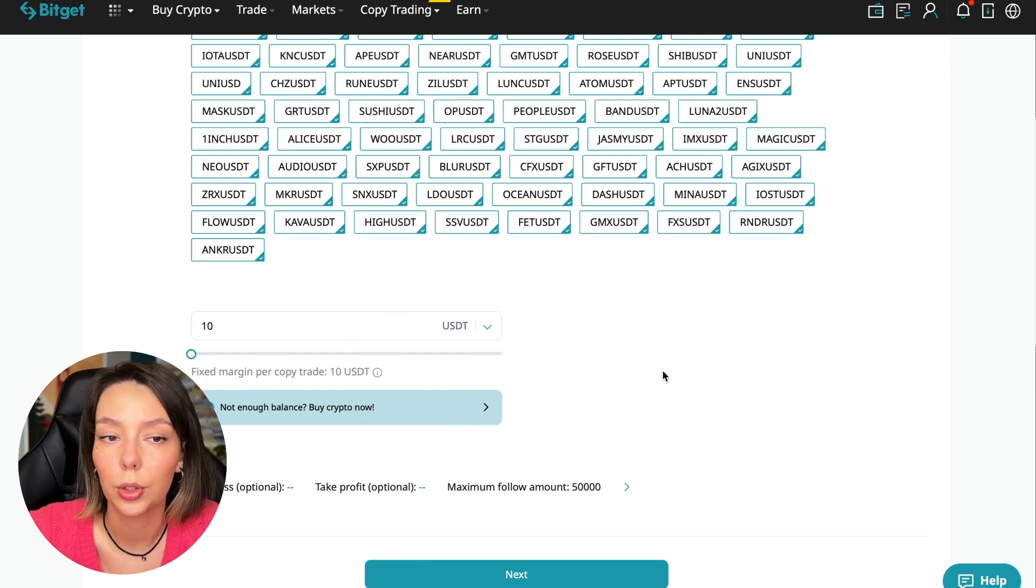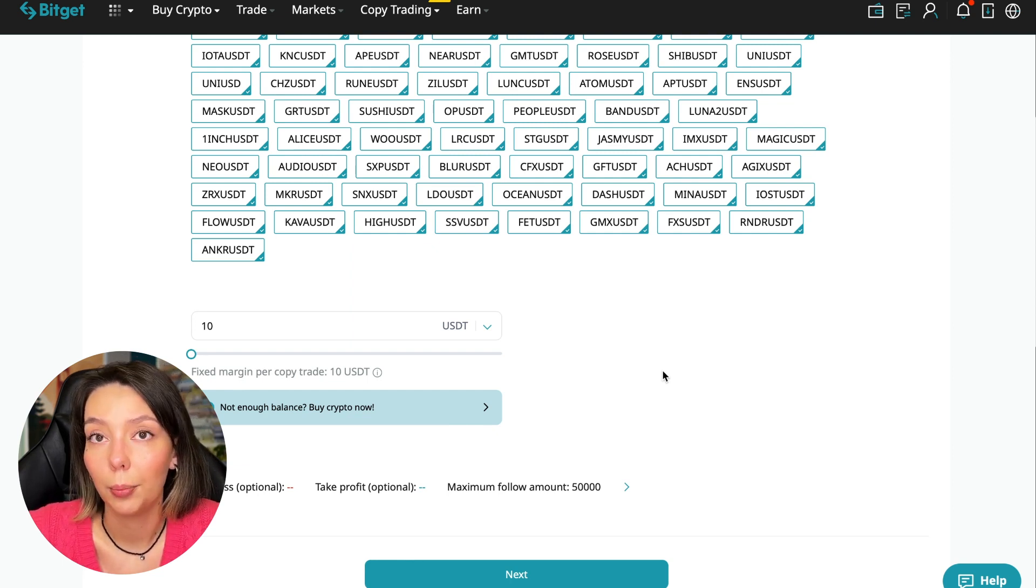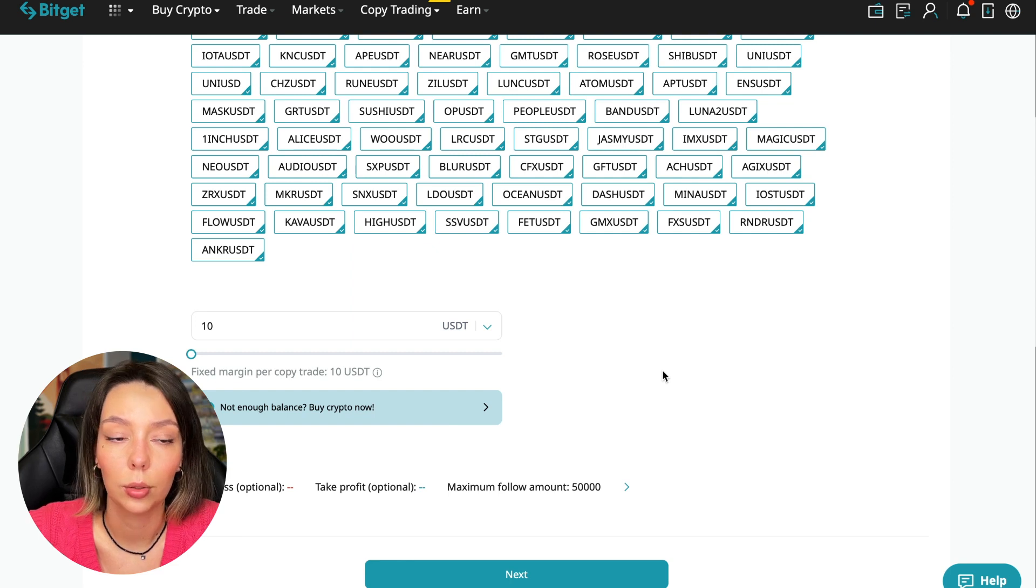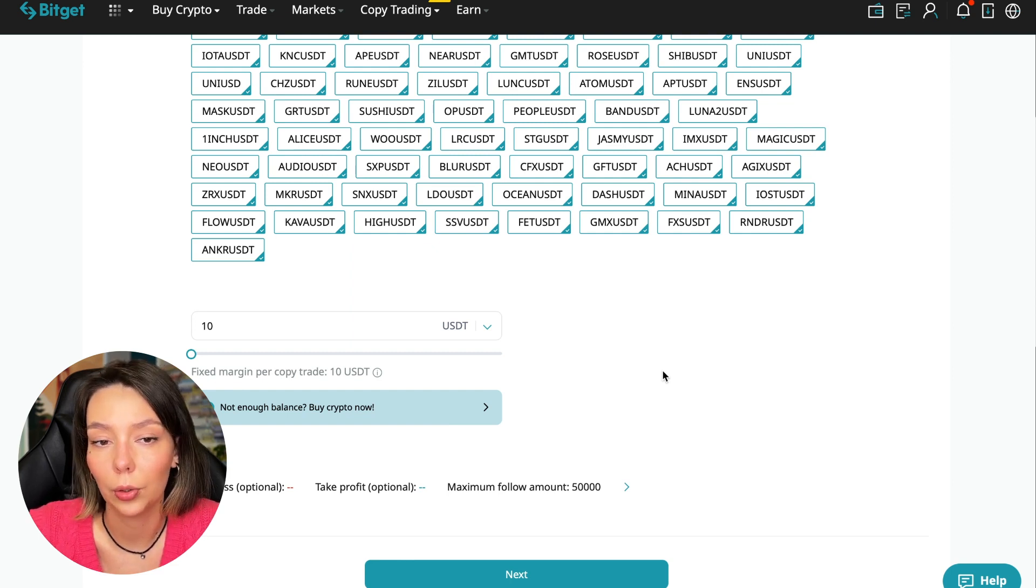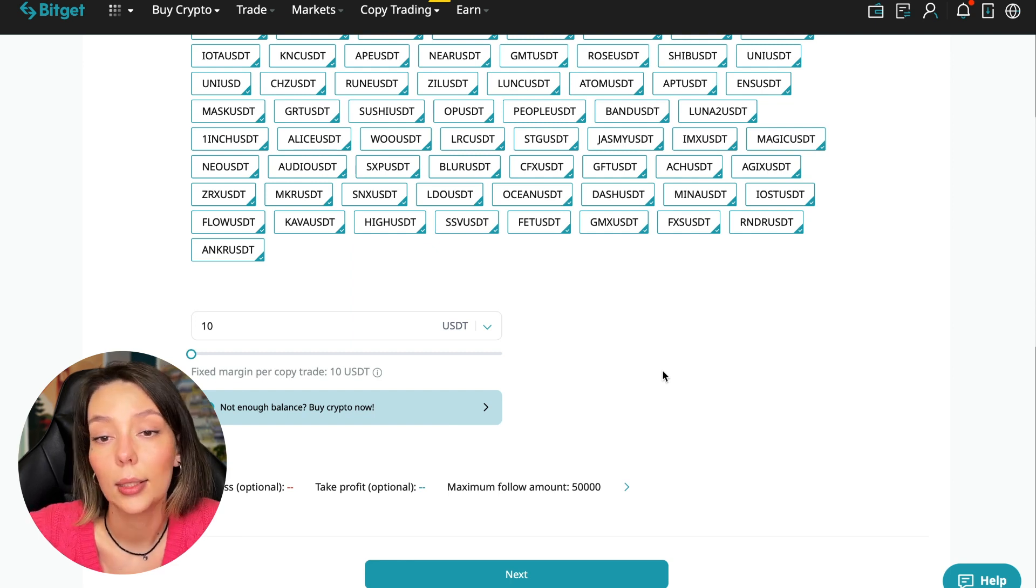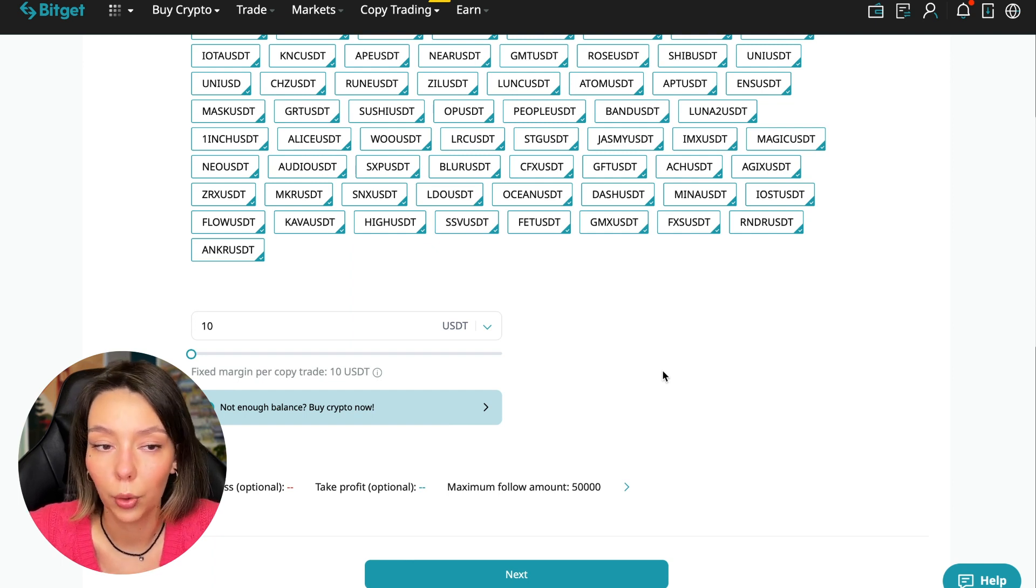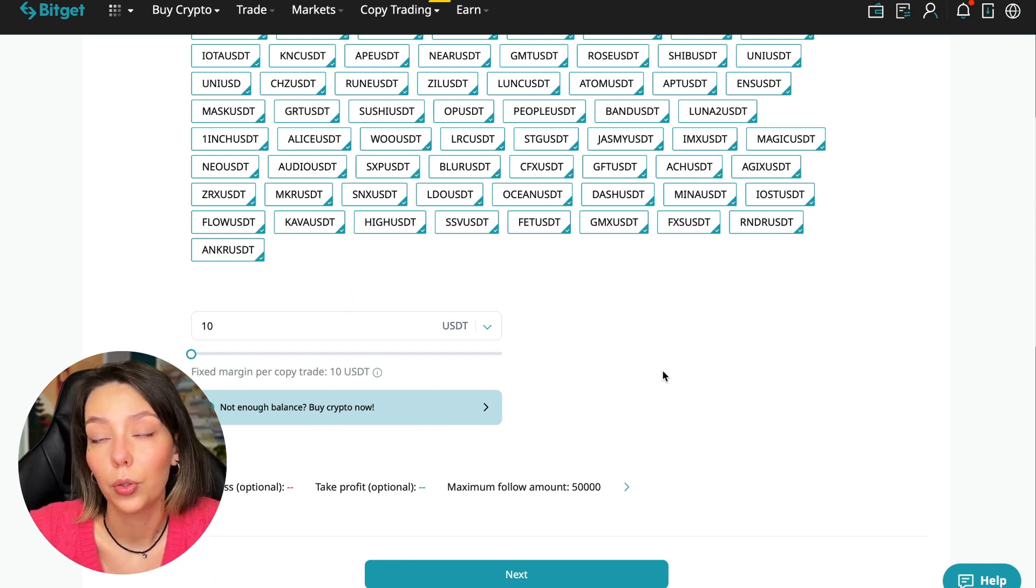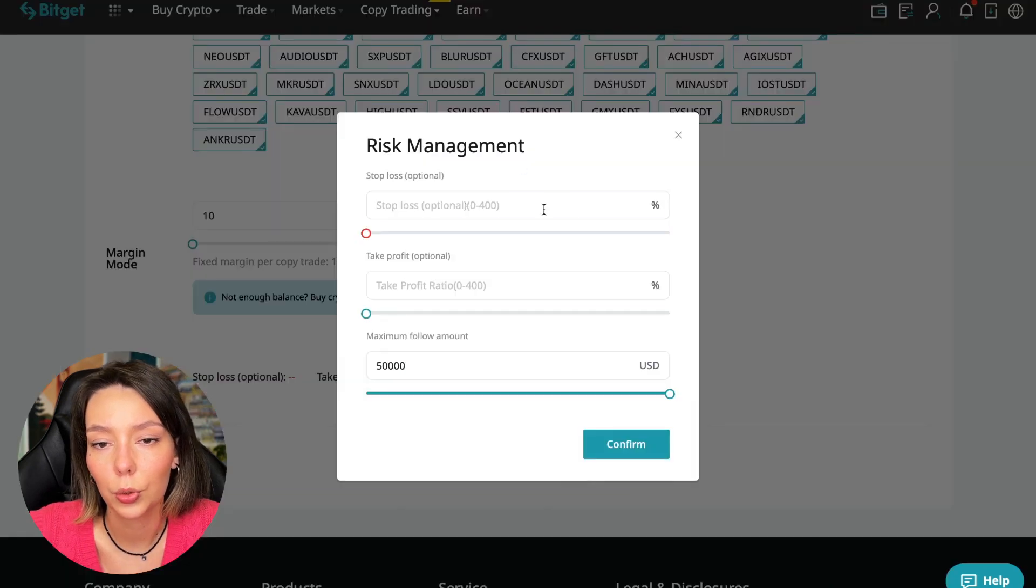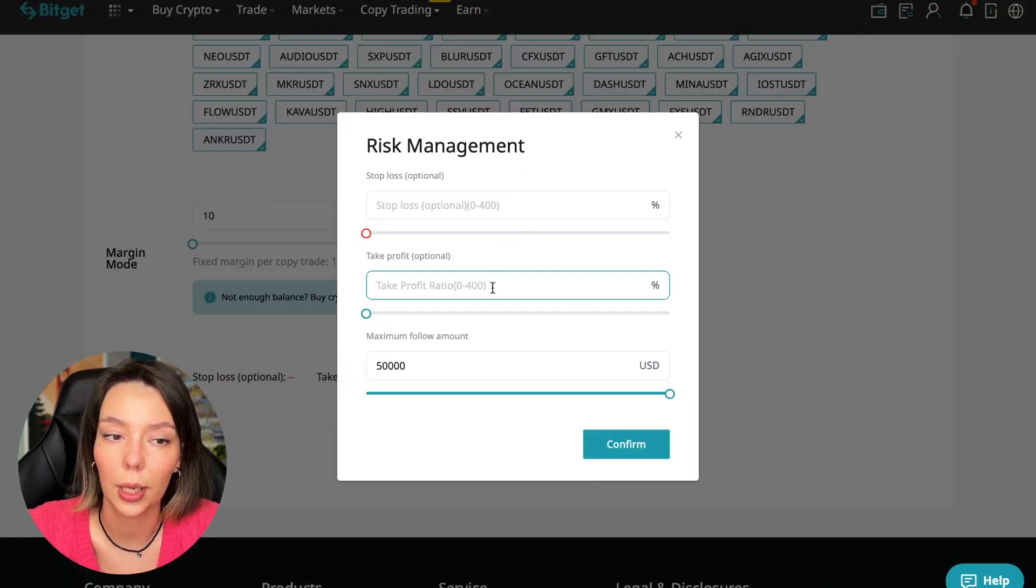$1,000, $2,000 - initially I recommend just testing and making a test deposit of $100 to $500 of money that you are not afraid to lose. After that, decide to follow this trader or not. We click on the blue arrow, and here we can choose the stop loss for each position, the take profit for each position, and the maximum follow amount we can give the trader to manage.